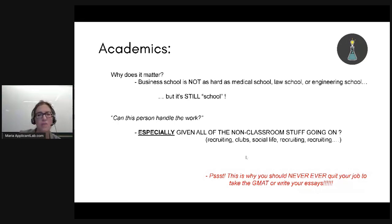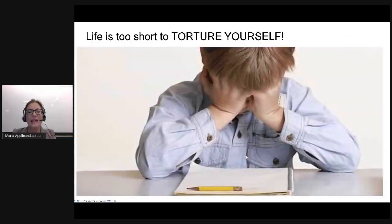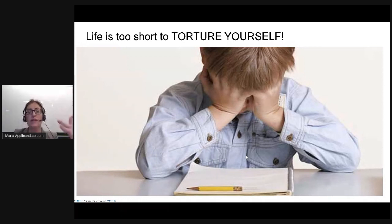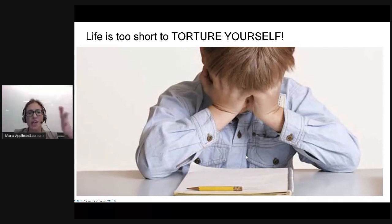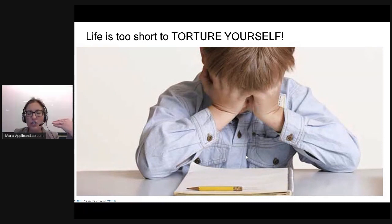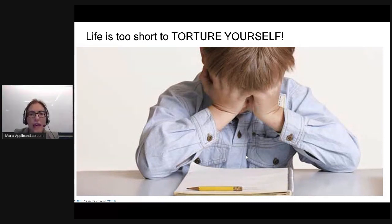If a candidate is not getting a super high GMAT score, and that score really is a true indication of how they can perform certain cognitive tasks under time pressure, a school might actually be doing a candidate a favor if they don't let them in. Because life is short — take it from one of your elders. I'm in my mid-40s now. Life goes by quickly. Don't torture yourself.